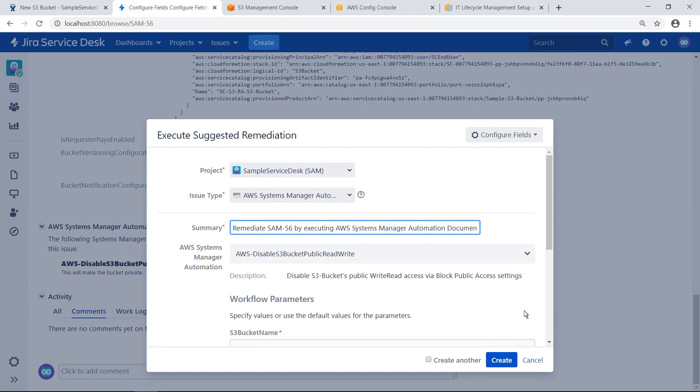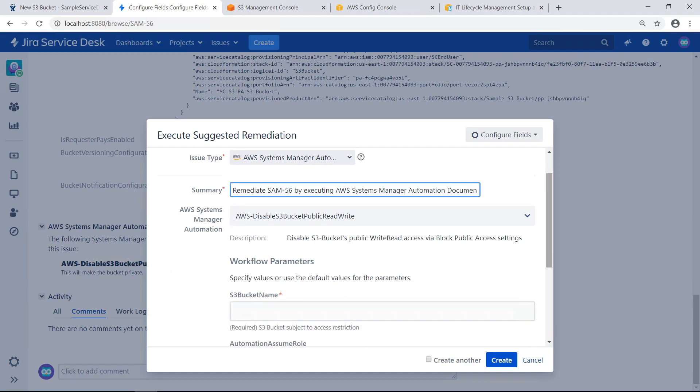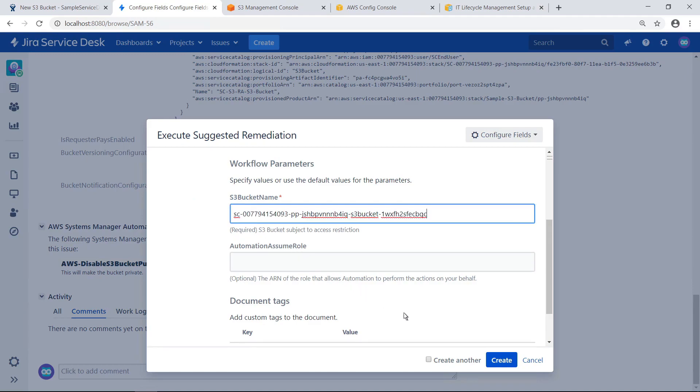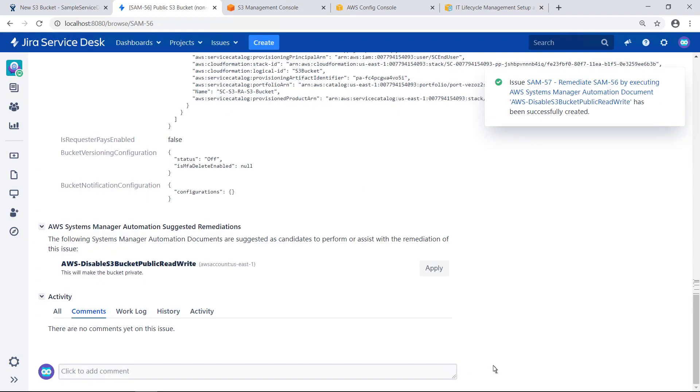In this case, the remediation disables public read and write access on the S3 bucket. Enter the S3 bucket name noted earlier and then click Create to execute the automation document. Once the document is executed, a separate issue is added to JSD for tracking purposes, indicating the action taken.